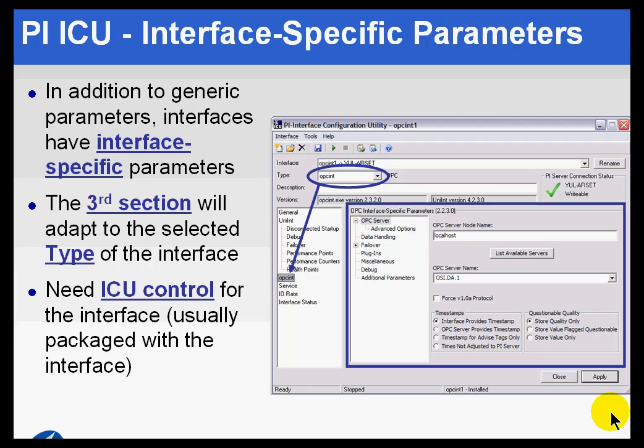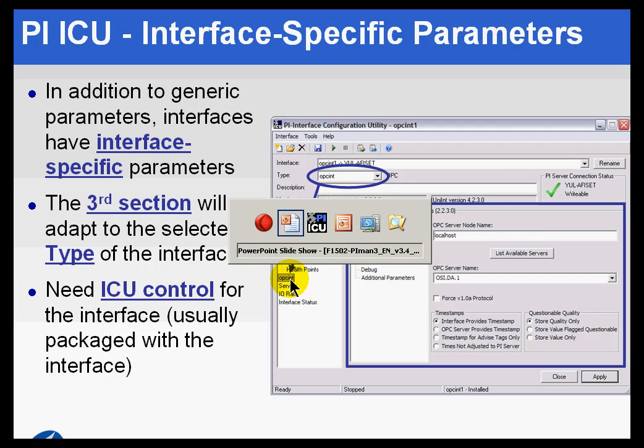ICU has a full tab with nothing but interface-specific features. These are the switches that are specific to each interface. I'll give you an example.